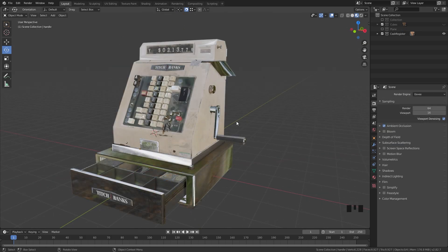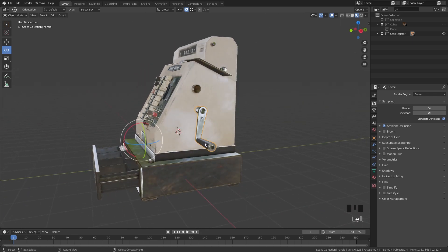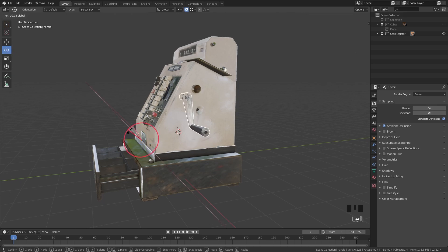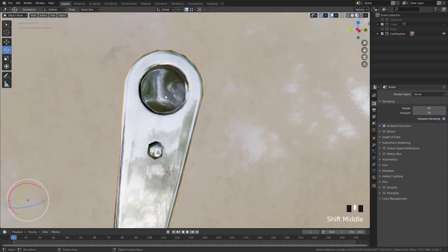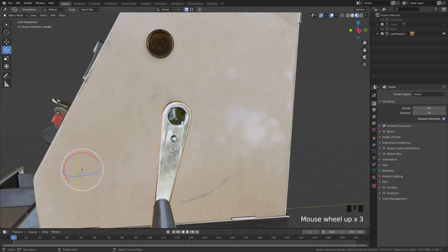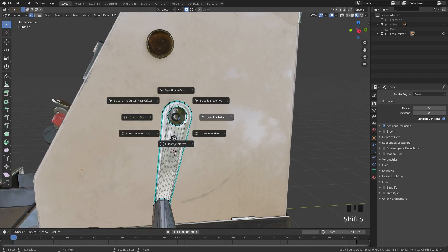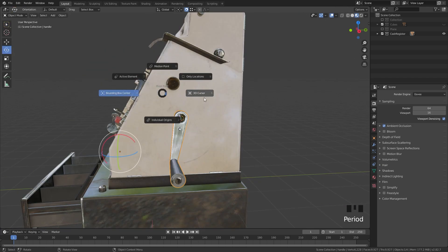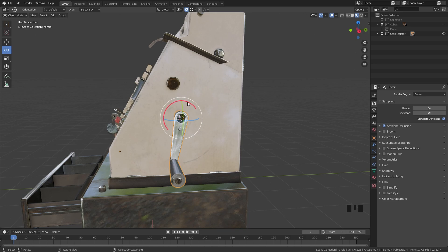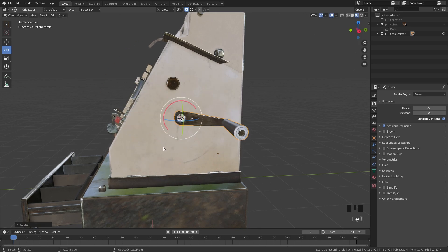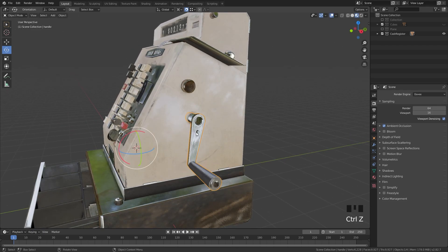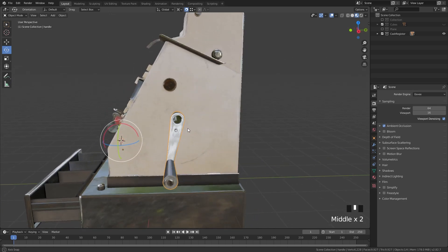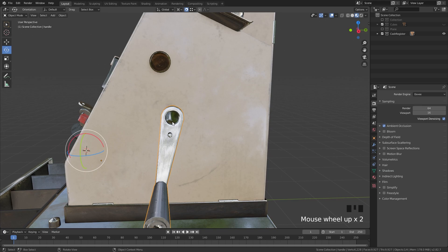In our last example we have a model from Model Haven and we want to rotate a handle around its proper pivot. If you just use the rotate tool it rotates from the wrong point. One approach is to move the 3D cursor to the desired point, use Shift+S > Cursor to Active in edit mode, then press the Period key and set the pivot to 3D Cursor — this works fine but the problem is that if you accidentally move the 3D cursor, the rotation pivot changes.